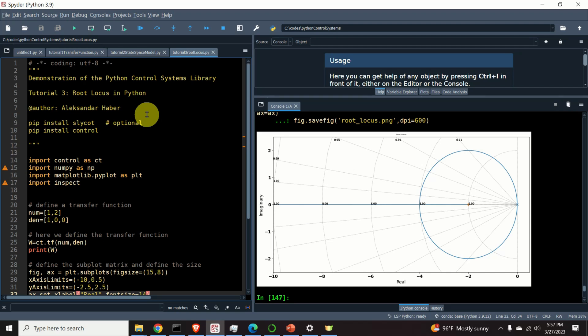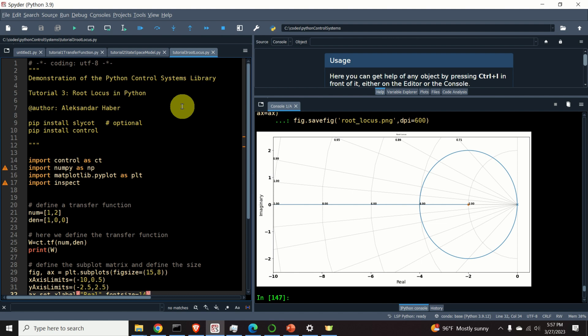In this Control Engineering Tutorial I will explain how to construct a root locus in Python. In addition to that, I will explain how to extract the locations of the closed loop poles and corresponding gains of a transfer function from root locus plot.